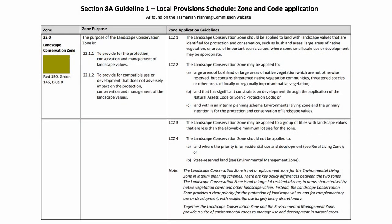Firstly, zoning is not arbitrary. Huon Valley Council followed a qualitative process to apply what is called the Tasmanian Planning Commission Section 8A Guideline 1 Local Provision Schedule Zone and Code Application Document, which you can find on Council's or the Tasmanian Planning Commission's website.